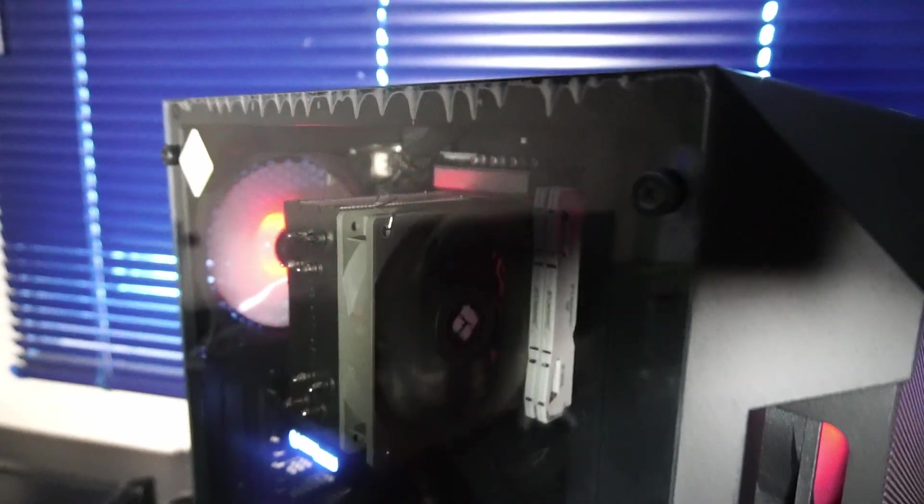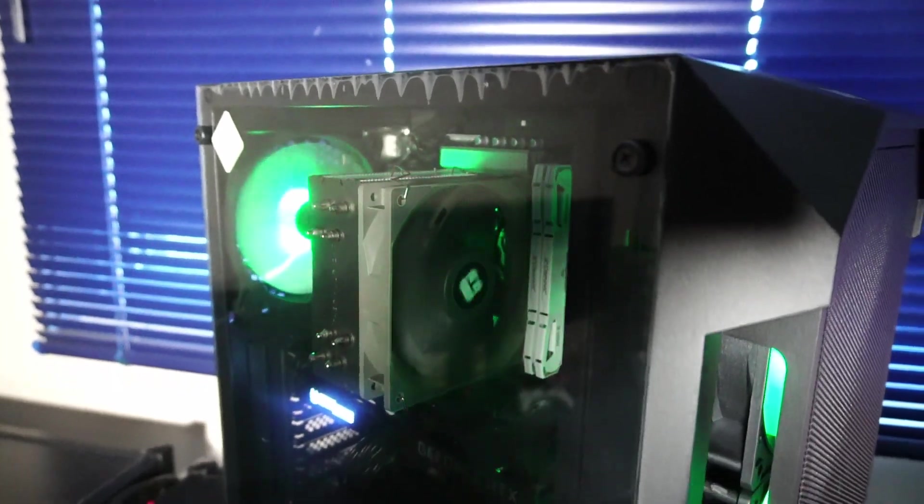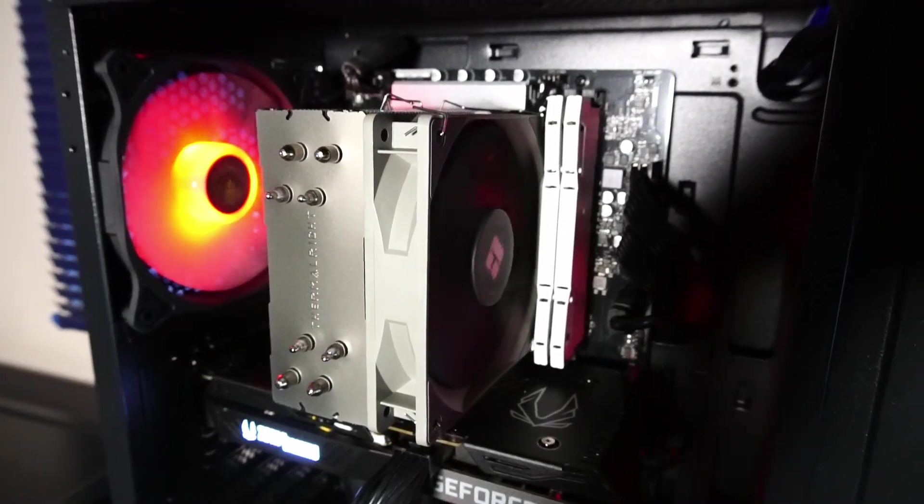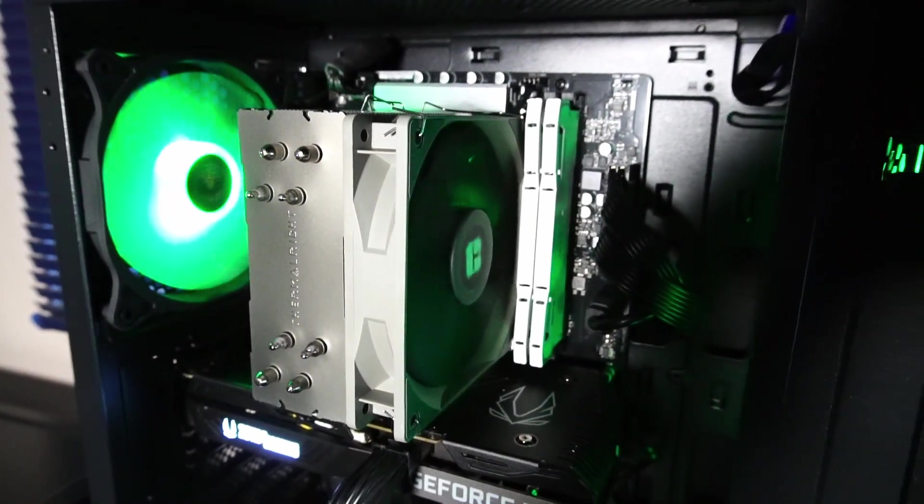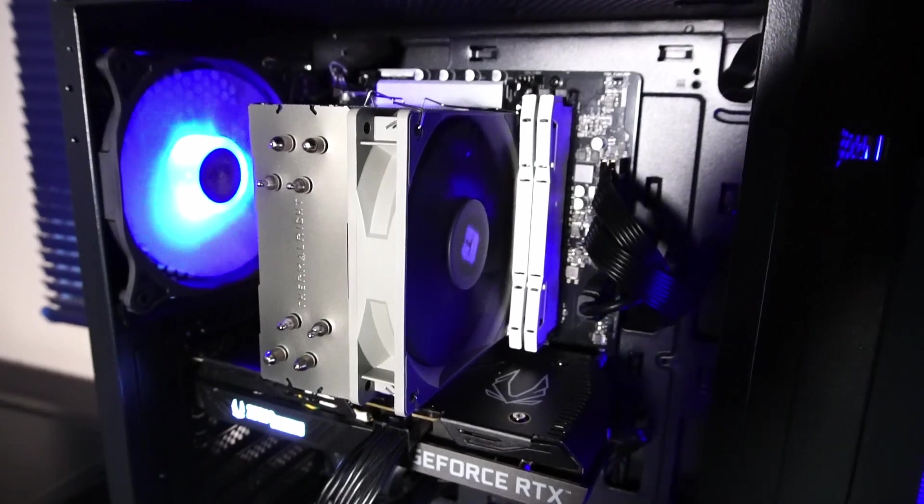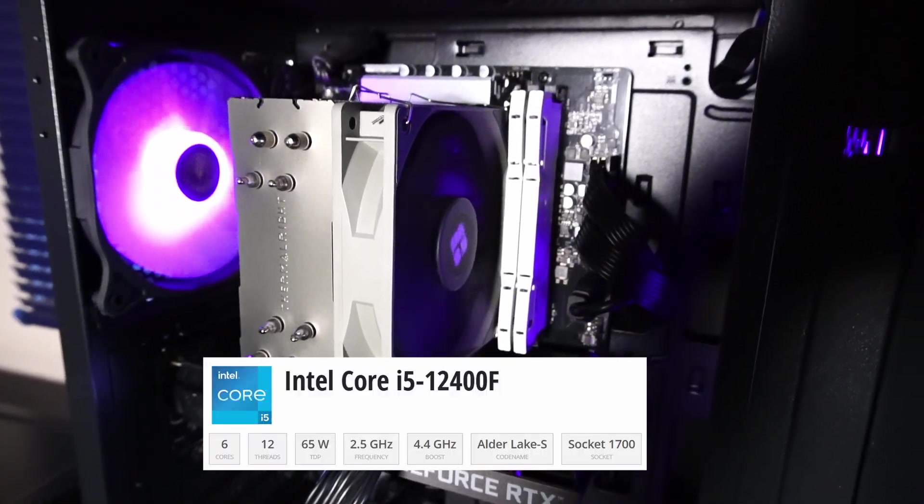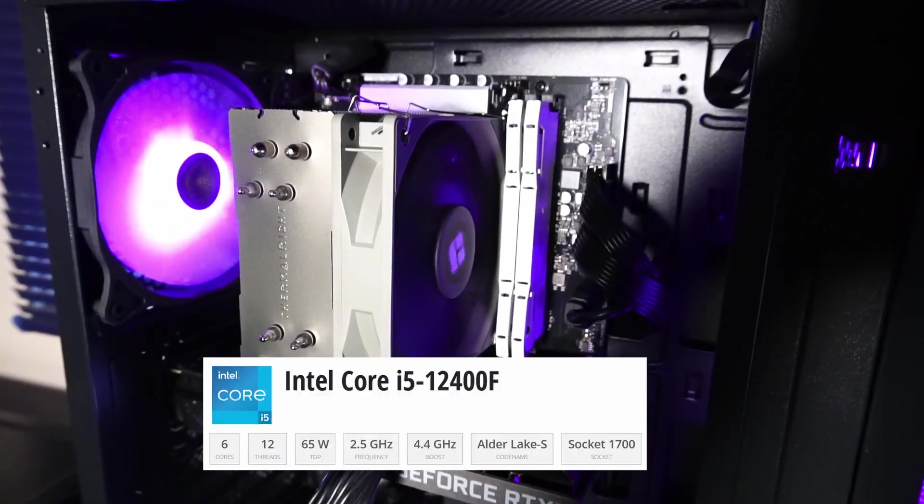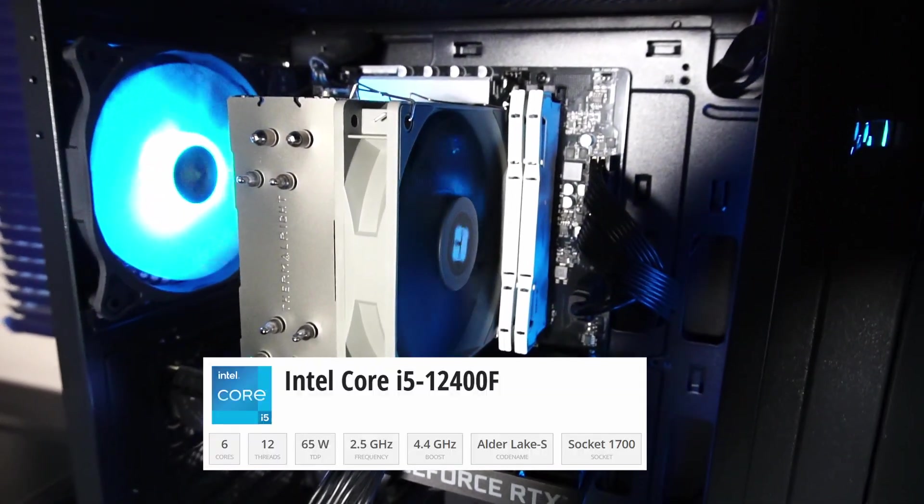So let's take the side panel off and get a better look at the insides. Underneath this Thermalright Assassin Spirit V2 CPU cooler there's an Intel Core i5-12400F CPU with six cores and 12 threads.